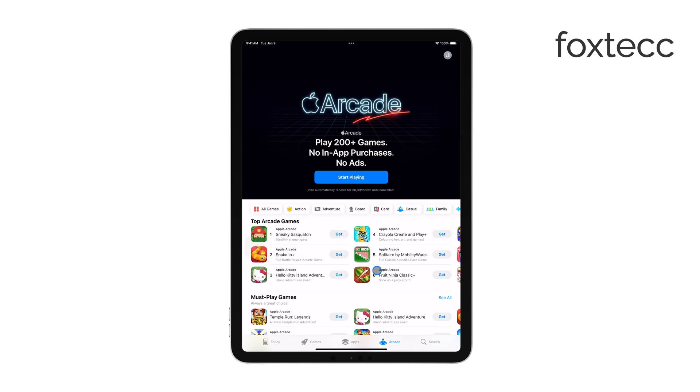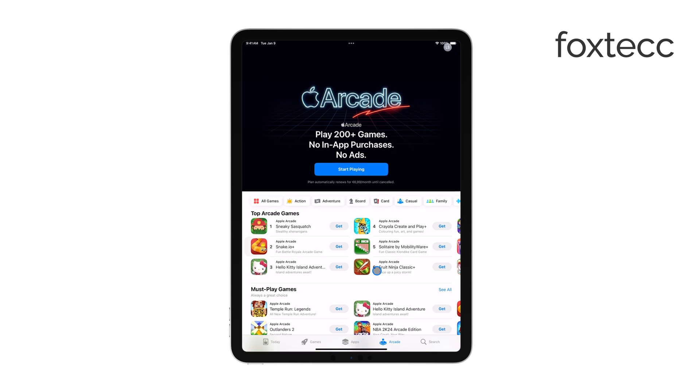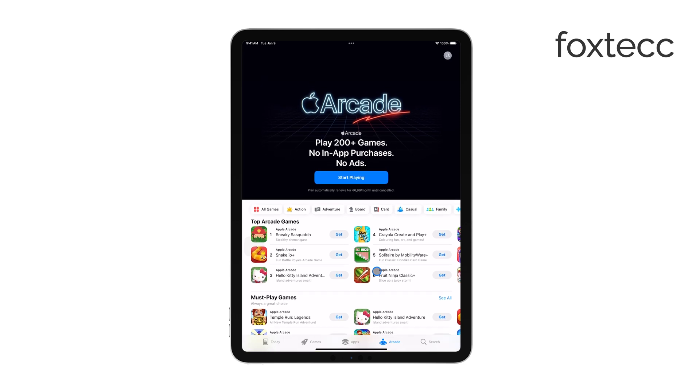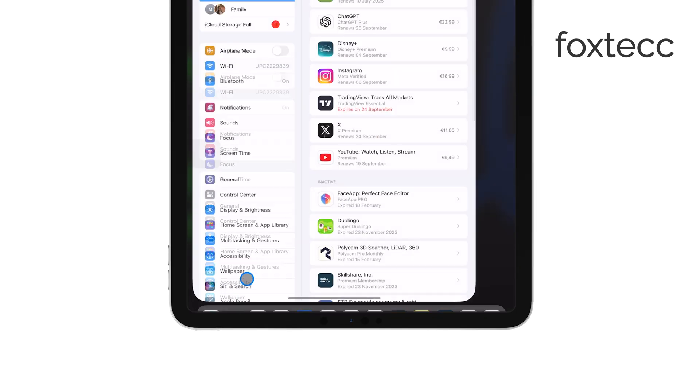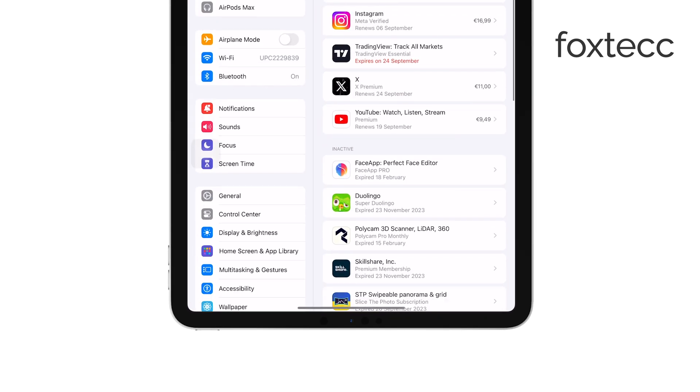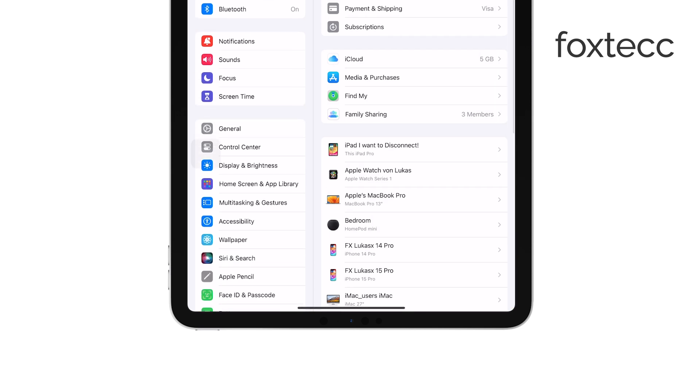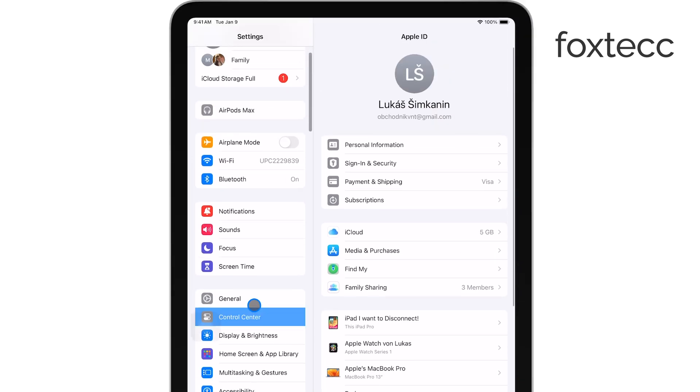First, start by opening the Settings app on your iPad. The Settings app is where you can manage all aspects of your iPad, including your subscriptions.